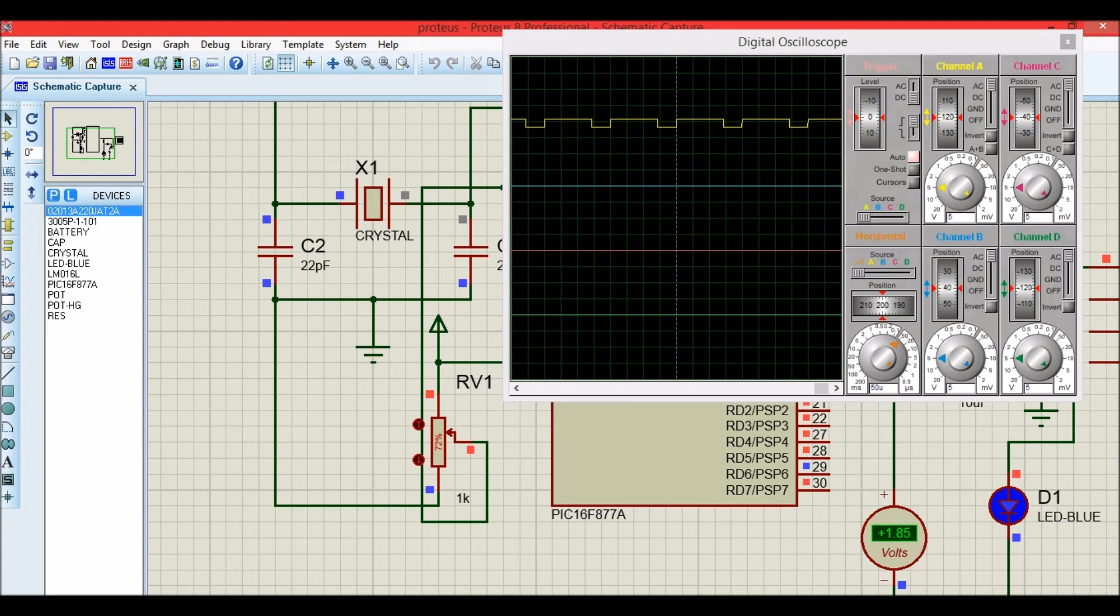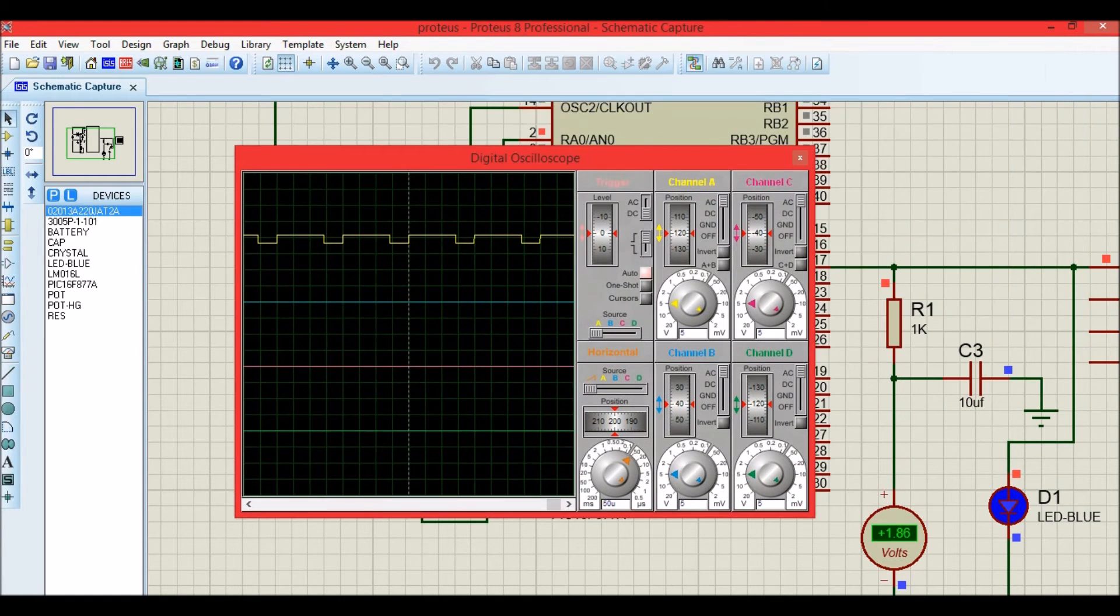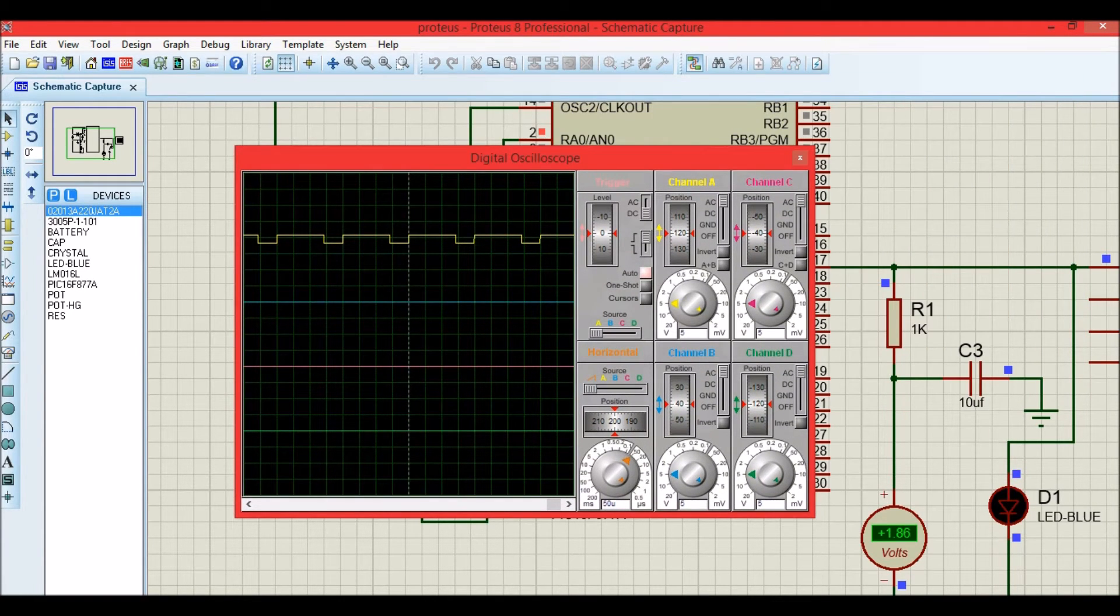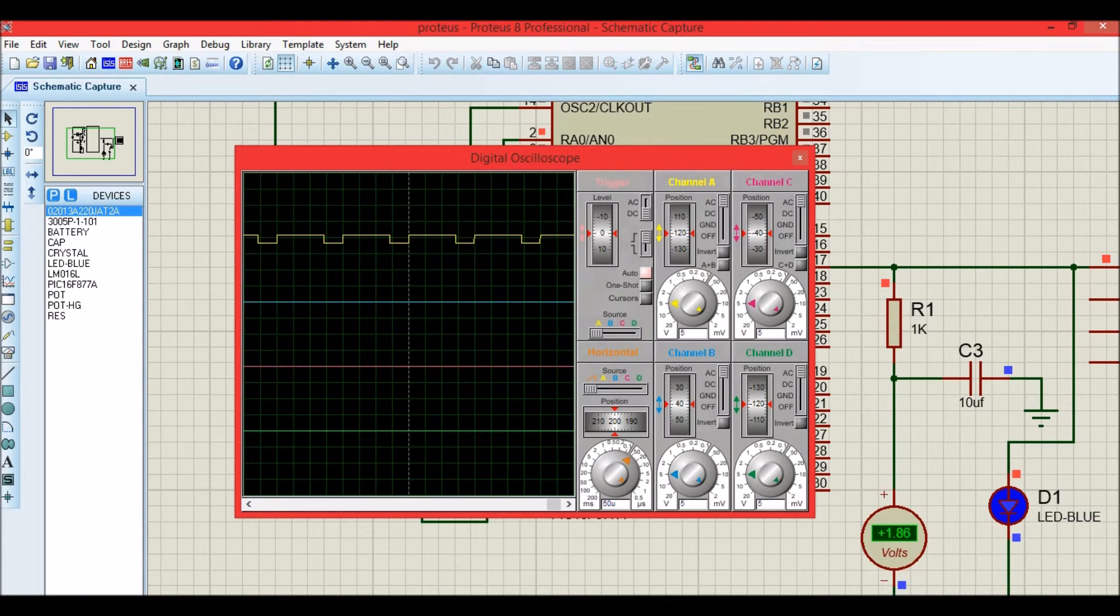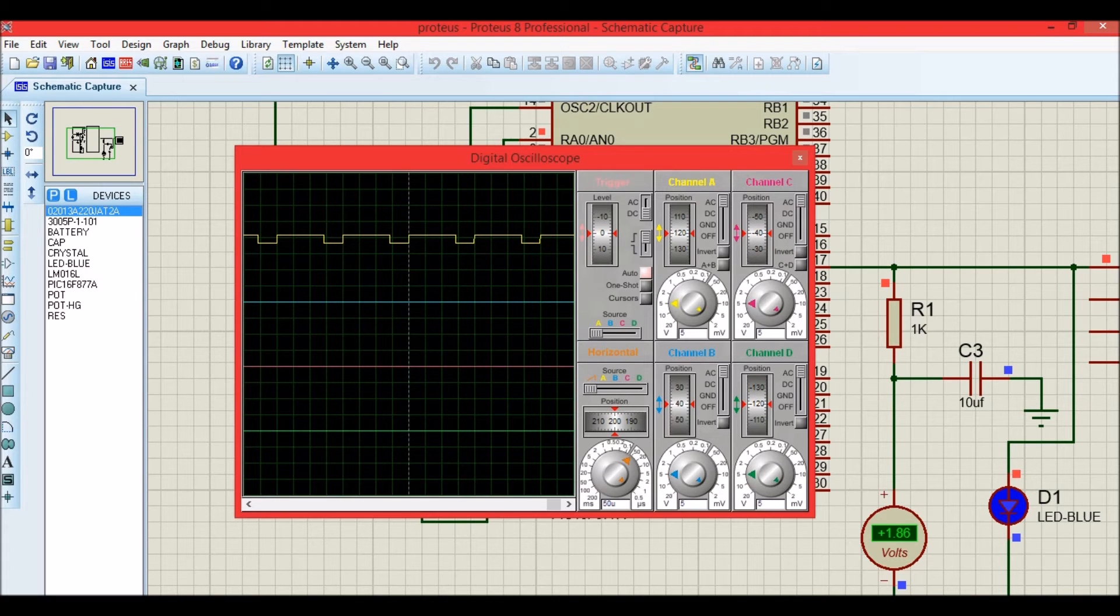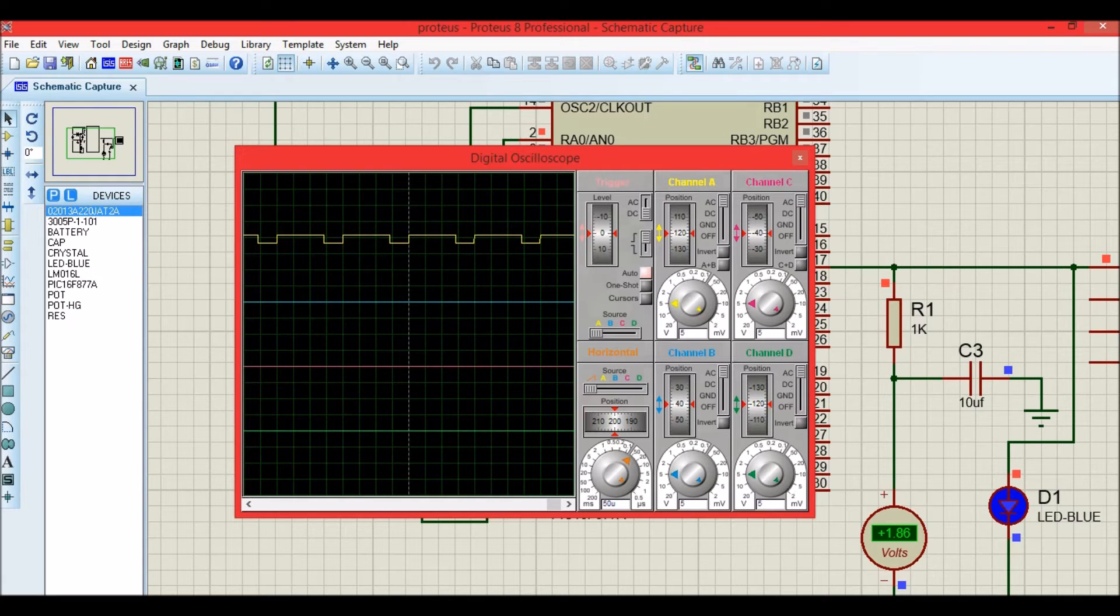And we also have an LED over here which is blinking because this simulator has some problem with the RC network. But for the same value of RC network in the hardware, we can observe that the LED gets dimmed and gets bright again. For very low duty cycle, the LED will be very dim. And as the duty cycle increases, the LED will also get brightened.